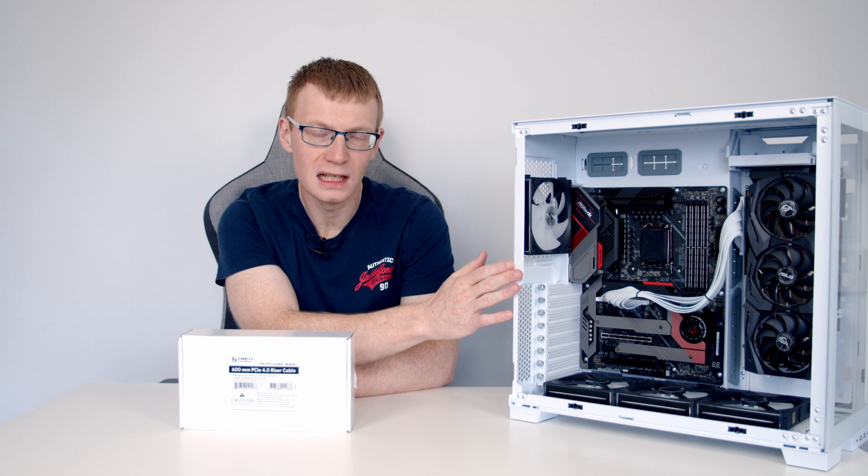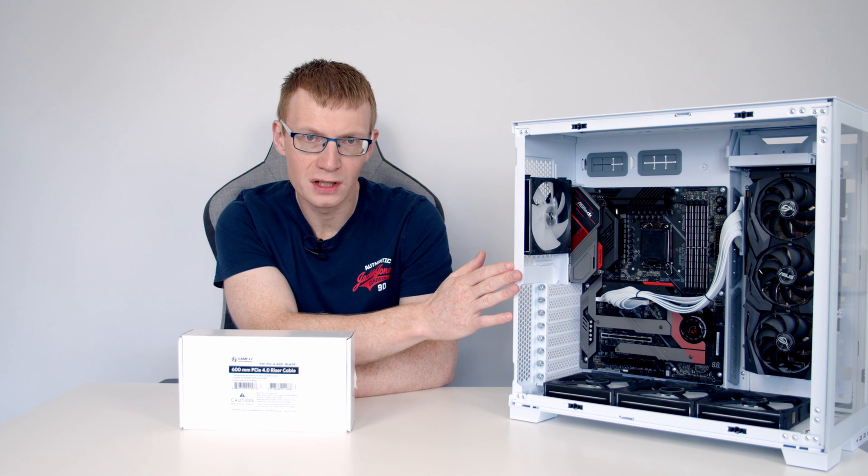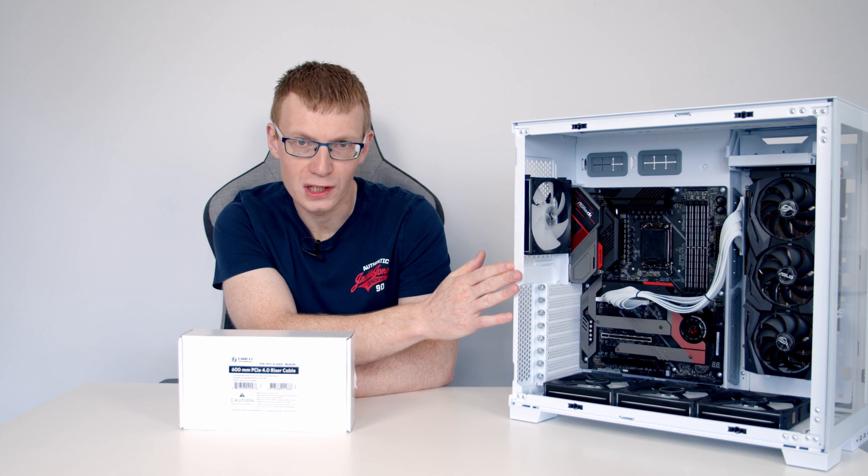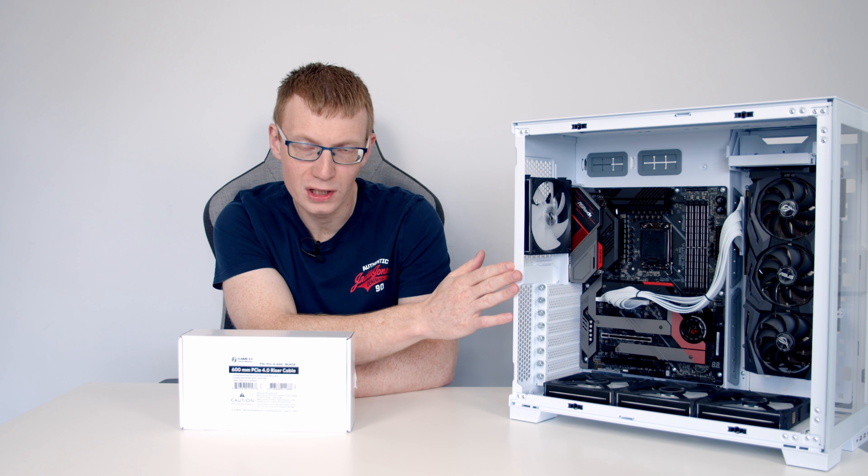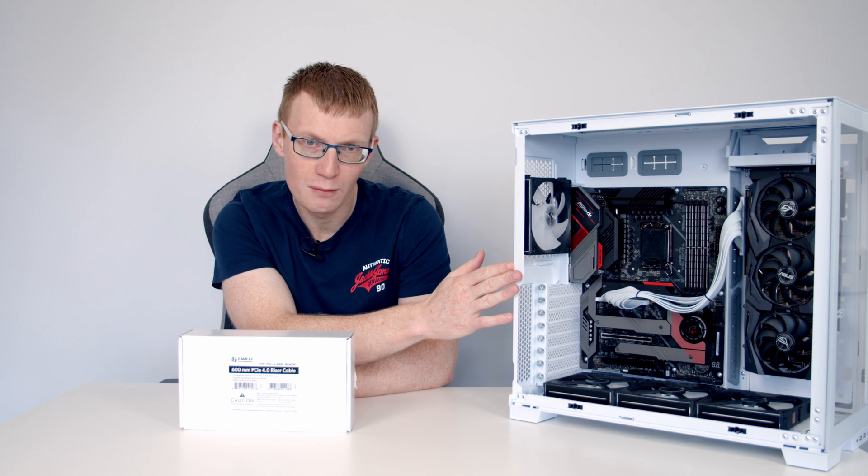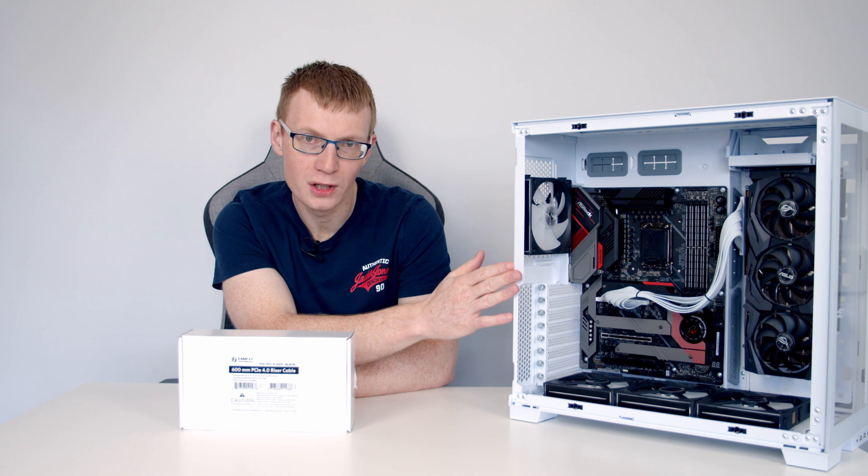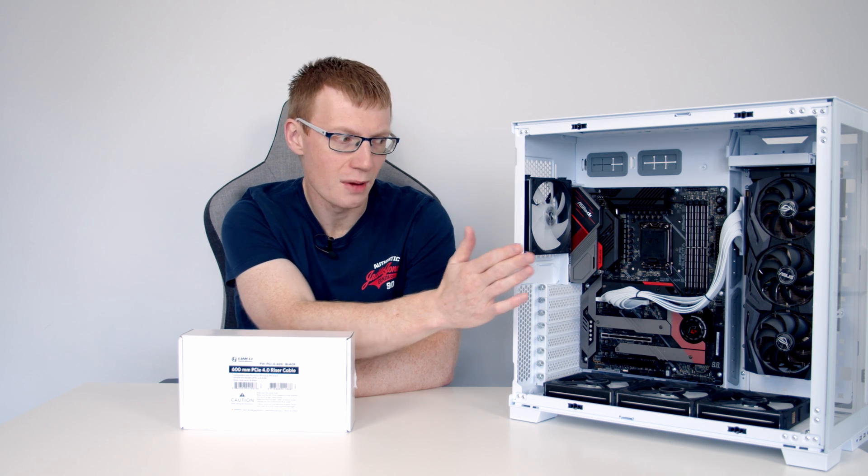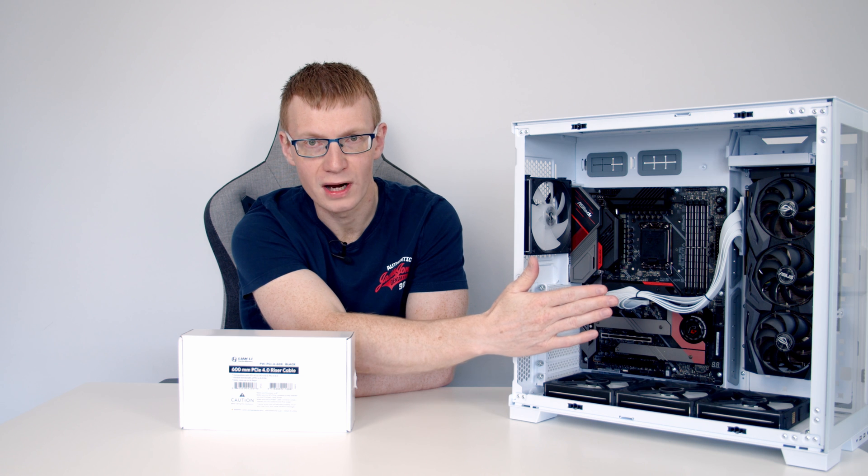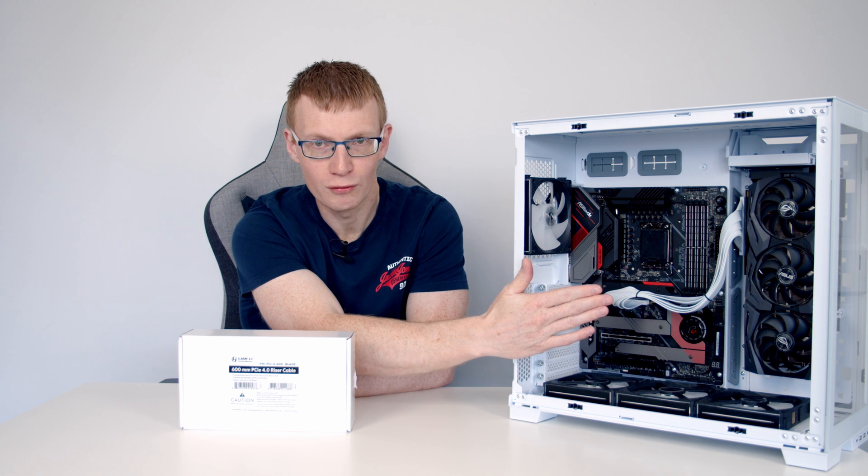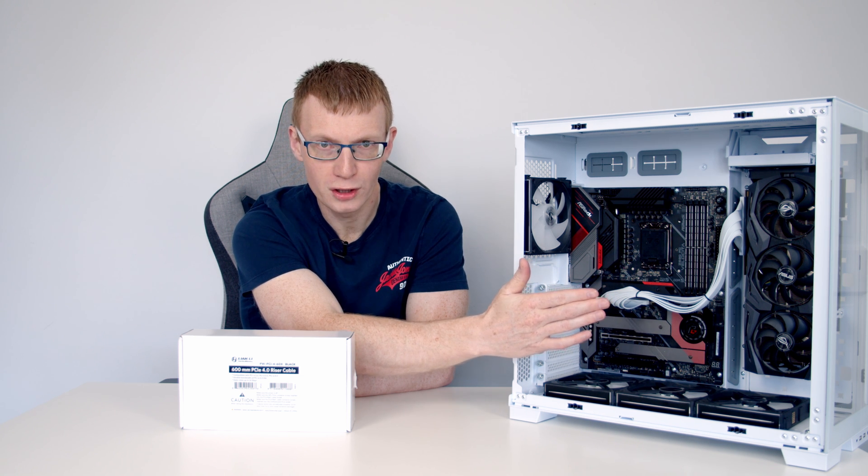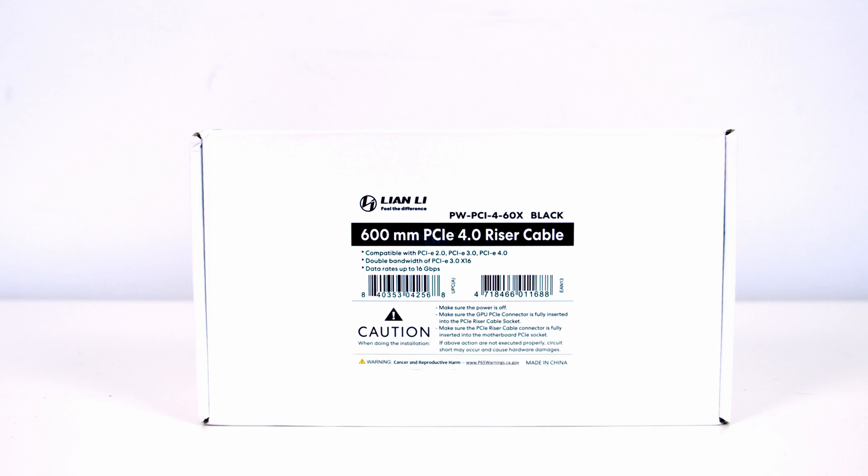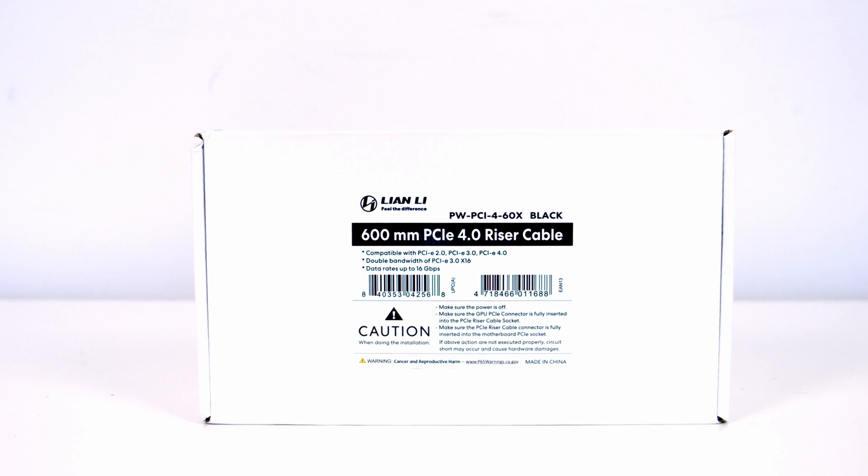So if you were thinking of getting yourself the Lian Li 011 Dynamic Evo, and why wouldn't you because it's an absolutely brilliant case, but had been put off mounting your graphics card in an upright position by the unsightly riser cable running from the motherboard to the graphics card in full display across the front of the case, well you don't need to worry about that anymore.